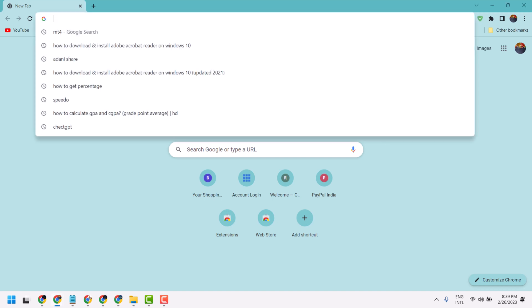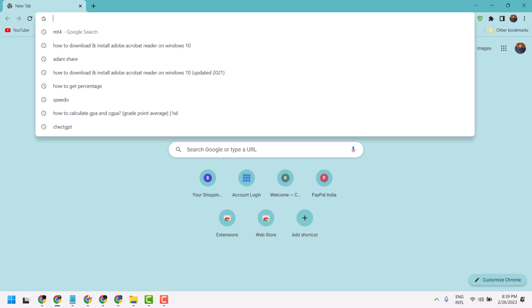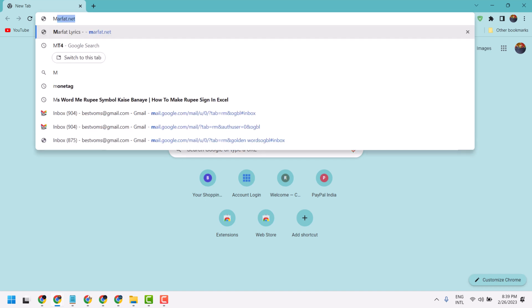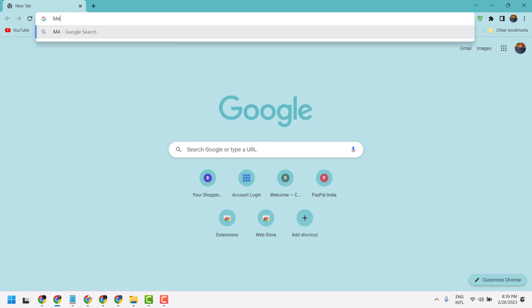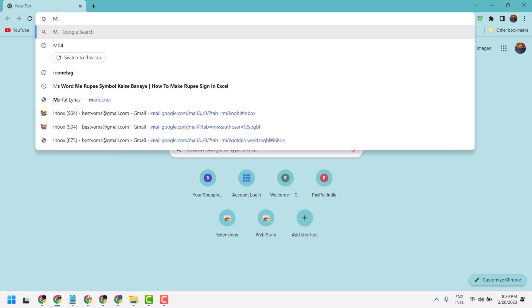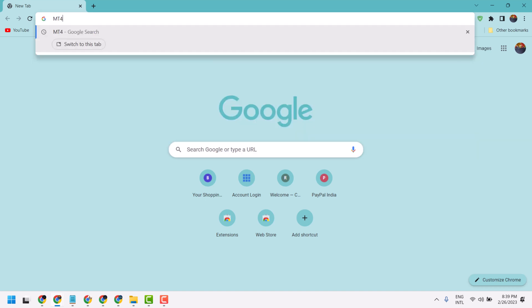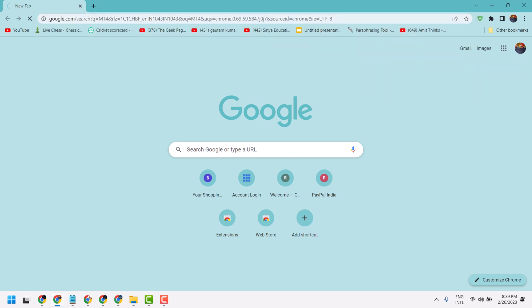Open any web browser and search MT4, then press enter.